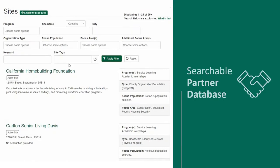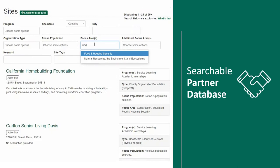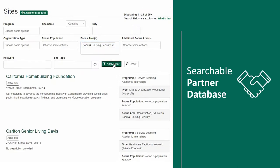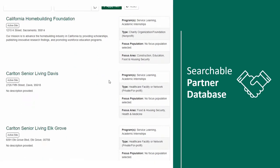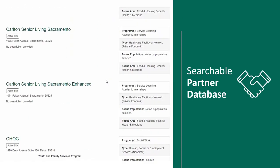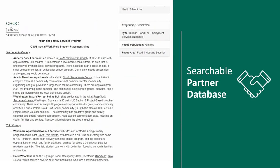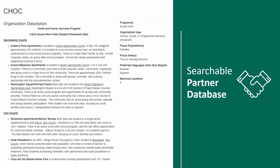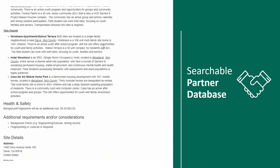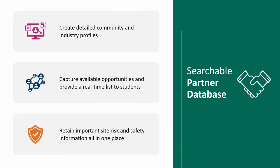The Cal State S4 partner database creates robust community and industry profiles that capture information about current opportunities available and specific site risk and safety requirements.